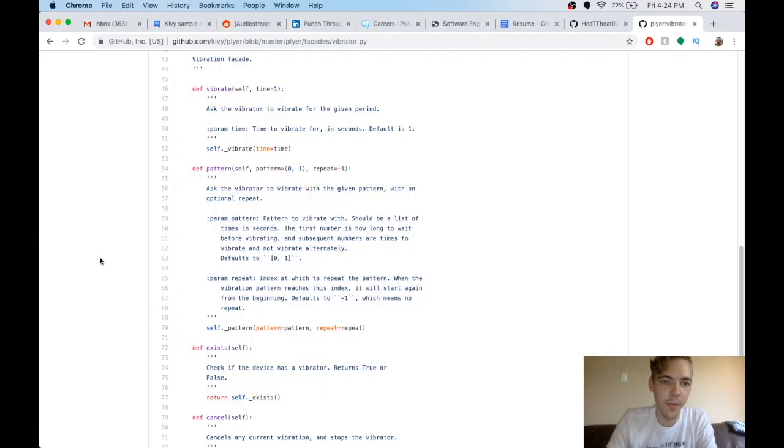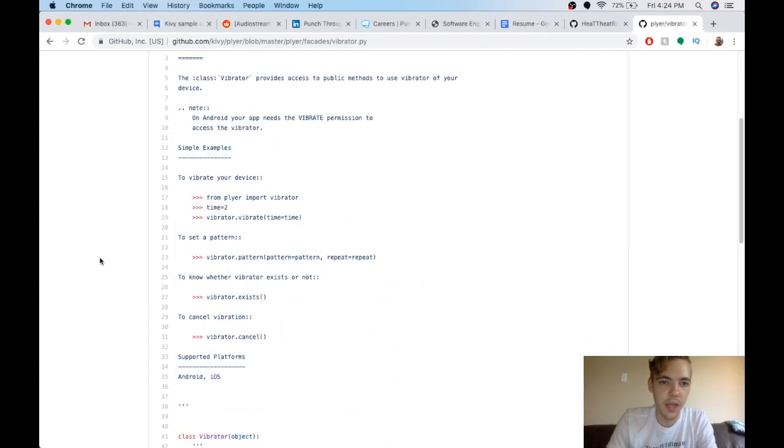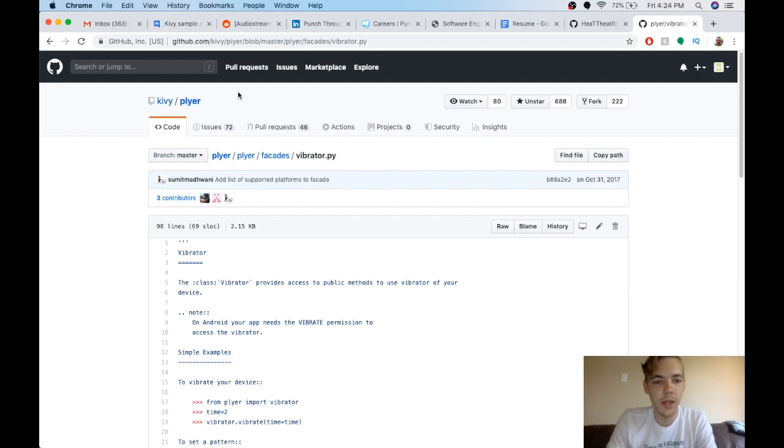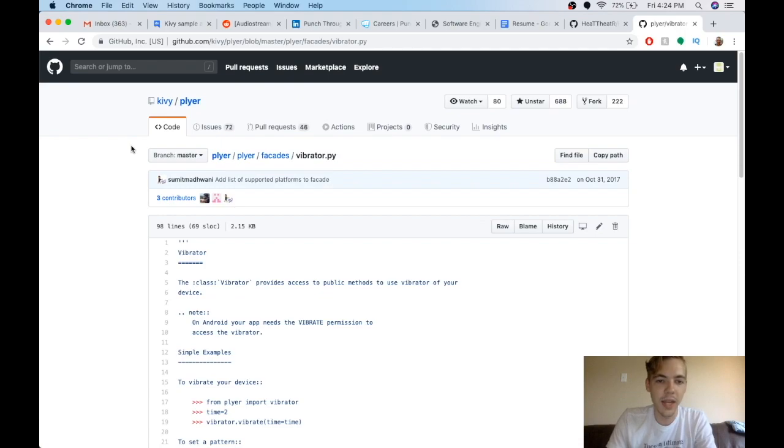I'll put a link to all these pages, these GitHub pages for the documentation. So you can go around and look it up yourself if you're interested. All right, guys. Hope that was fun. Thanks for watching.